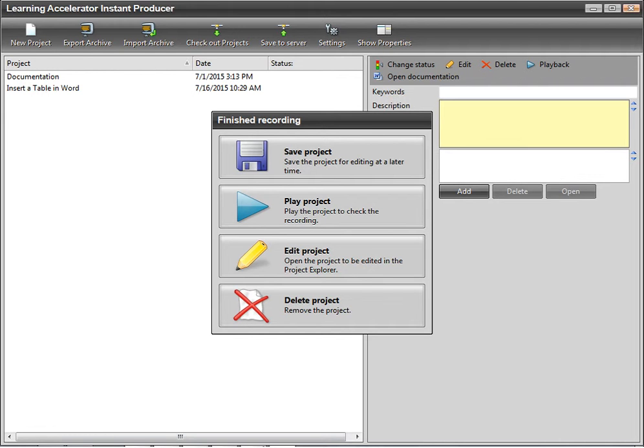You may want to delete a project if you recorded mistakes in your process or if the recording is no longer needed. In this example, we will edit our project.